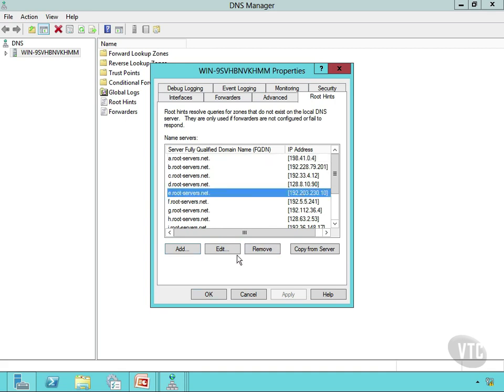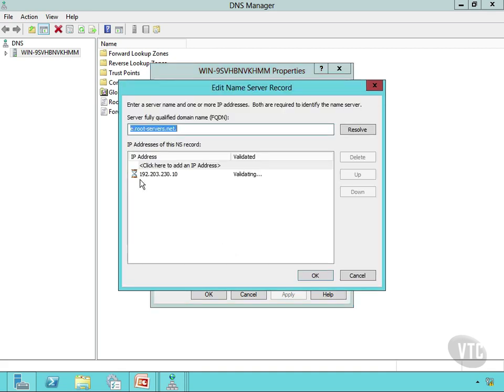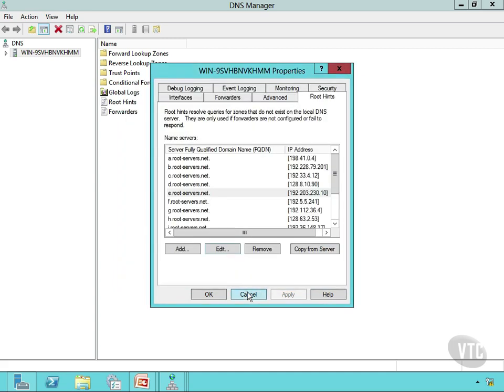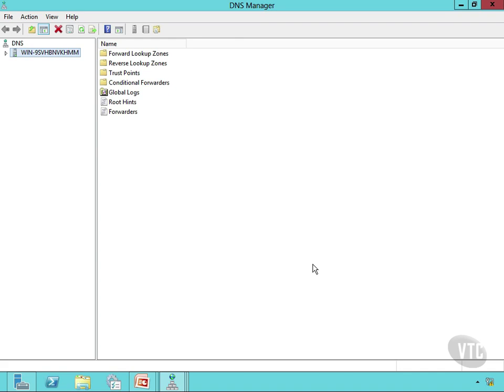If I want to add one of my own, I can click Add and put a fully qualified domain name and an IP address to point it to maybe an internal DNS server. I can remove these or edit them — for example, the E root servers — just click that and I can change IP addresses and so forth. That is how you configure root hints, and you can do some really creative things with DNS inside your network by editing that root hints information in the DNS manager.